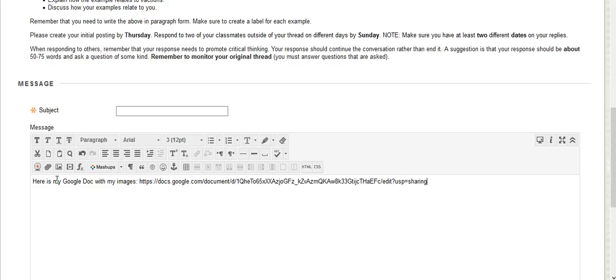The problem is this is not a clickable link. I want it to be so that when I read your post and all of your classmates read your posting, they just click on it and then boom, it just opens up.